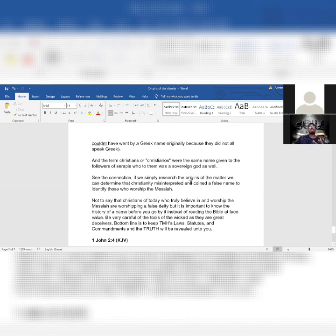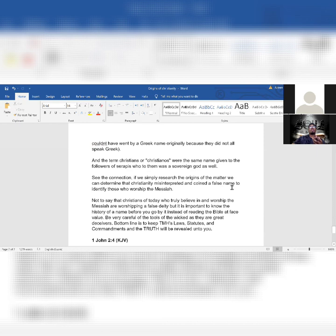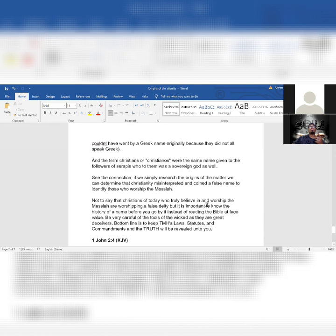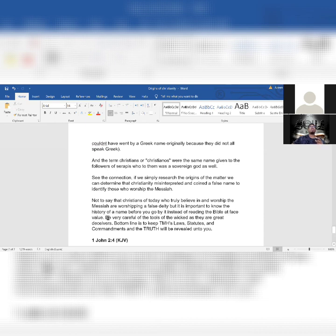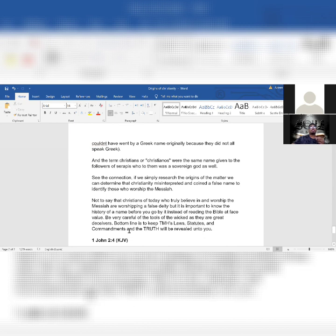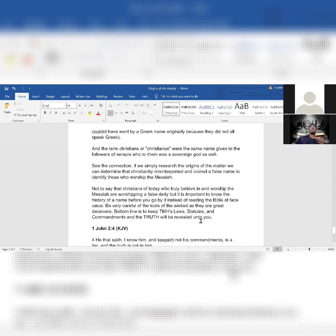If we simply research the origins of the matter, we can determine that Christianity misinterpreted and coined a false name to identify those who worship the Messiah. Not to say that Christians of today who truly believe in and worship the Messiah are worshipping a false name, but it is important to know the history of a name before you go by it instead of reading the Bible at face value. Be very careful of the tools of the wicked, as they are great deceivers. Bottom line is to keep the Most High's laws, statutes, and commandments, and the truth will be revealed to you.